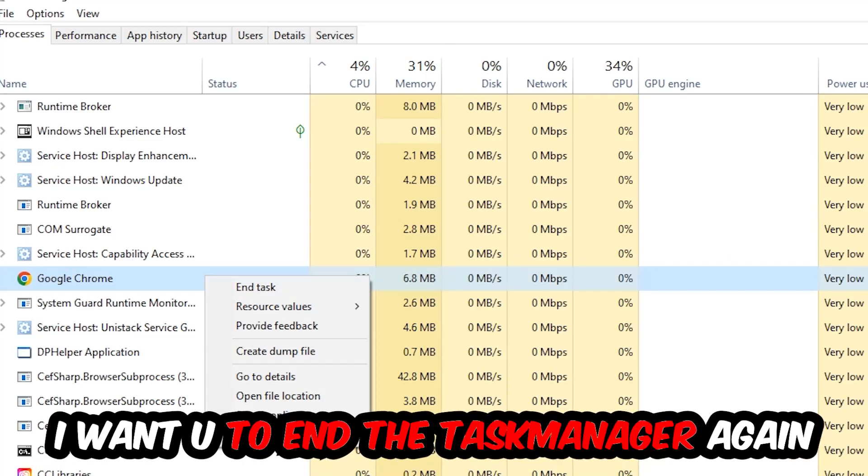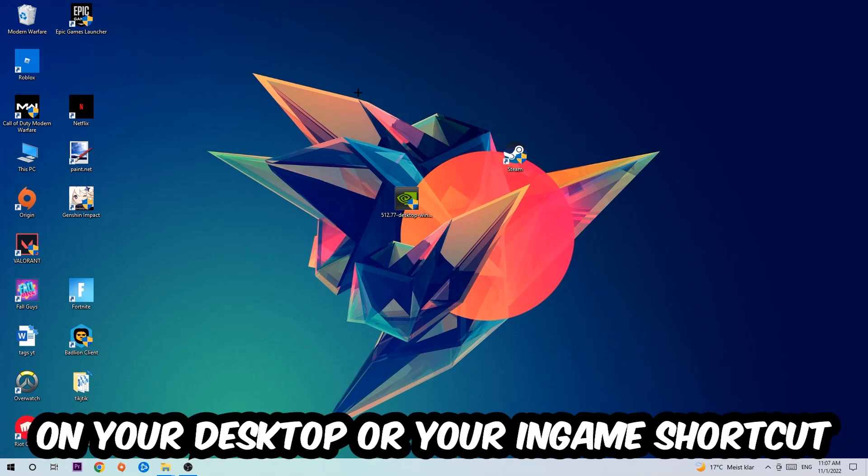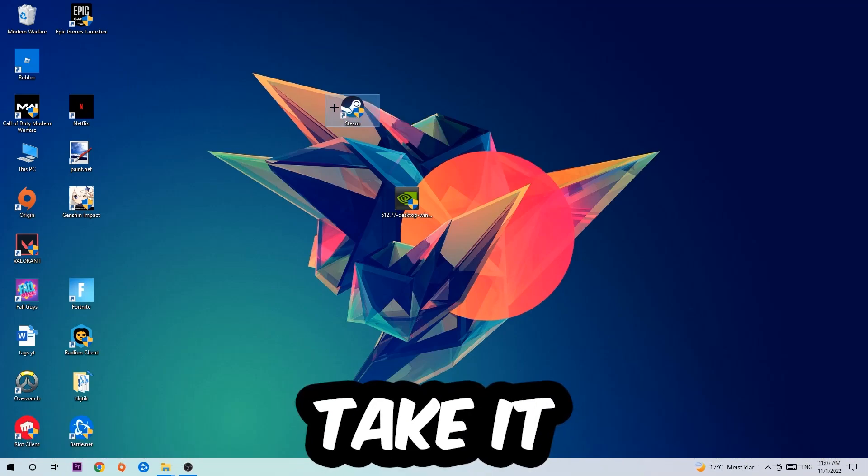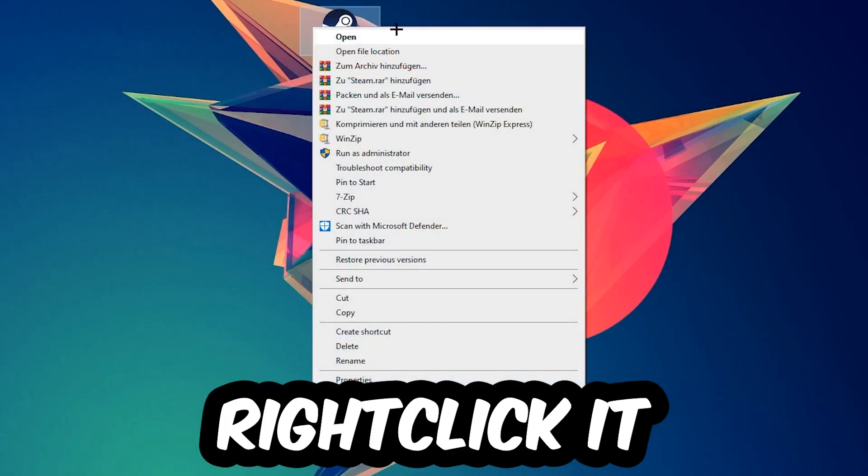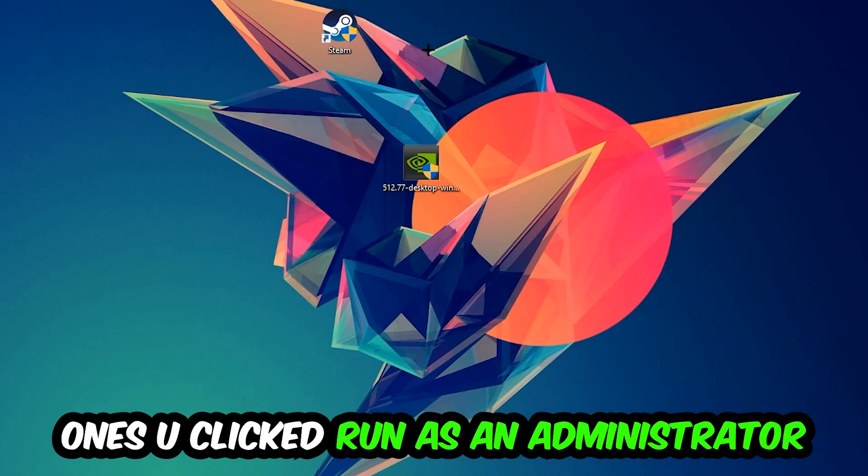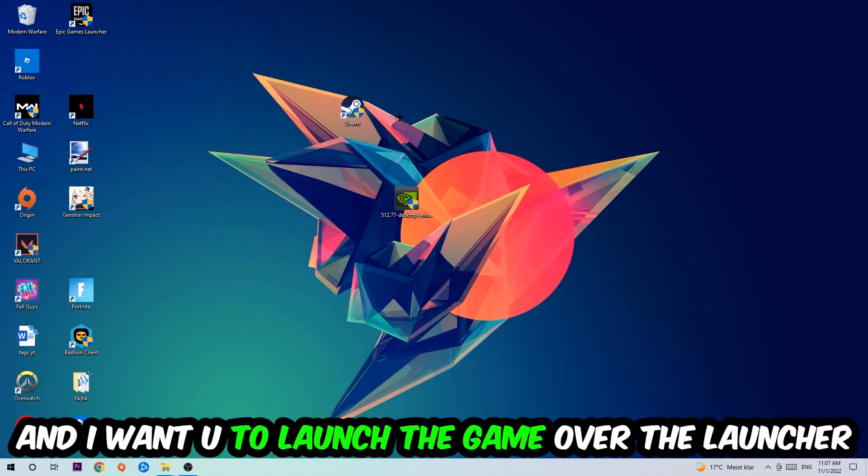Next, take your launcher shortcut on your desktop, right click it and hit Run as Administrator. Once you click Run as Administrator, your launcher will pop up and I want you to launch your game. If it crashes again, return back to your shortcut.